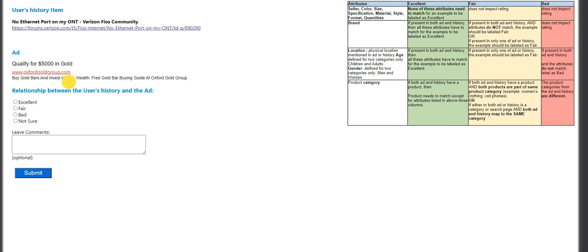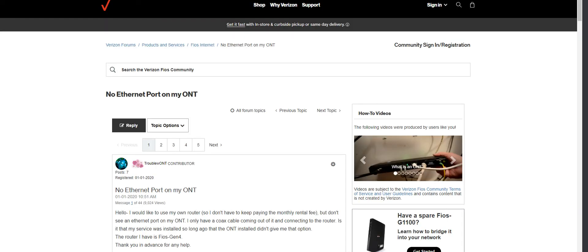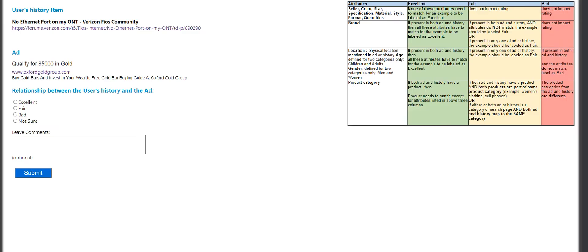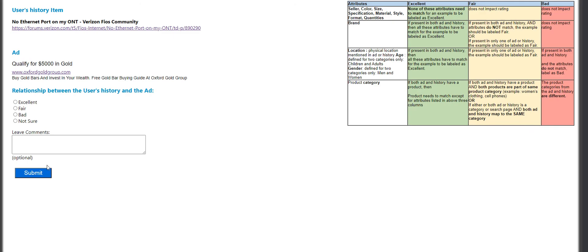Forums — Verizon. What do we have here? Ethan and Ford. Free investment guide. Obviously this is a bad match. But I'm getting a 404 error on this site.